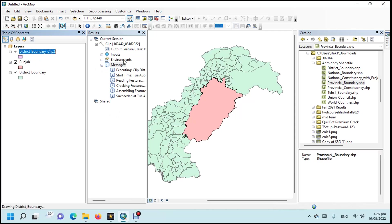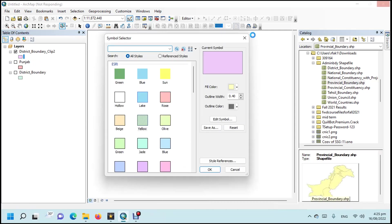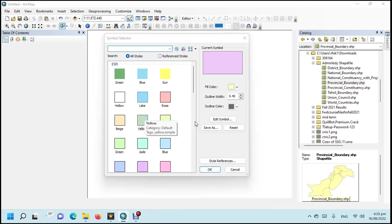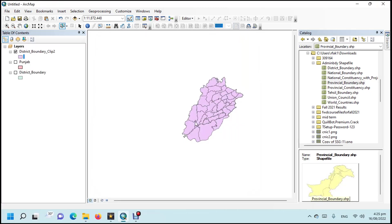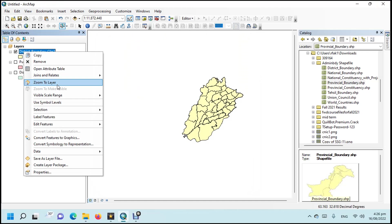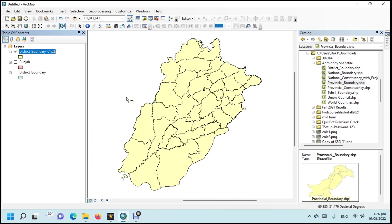Change the symbol according to your requirement. Right-click on the shapefile then left-click on Zoom to Layer.